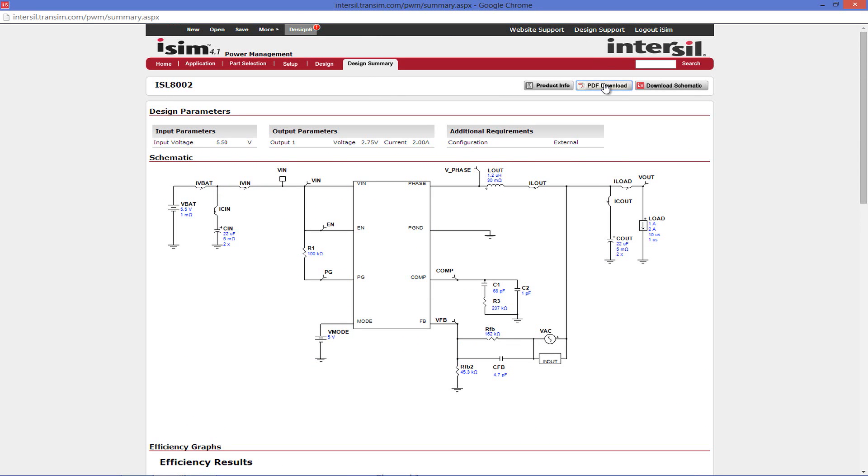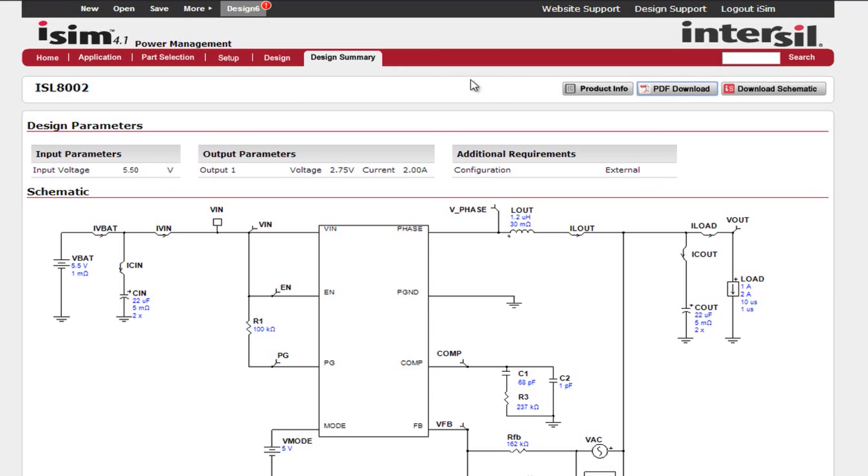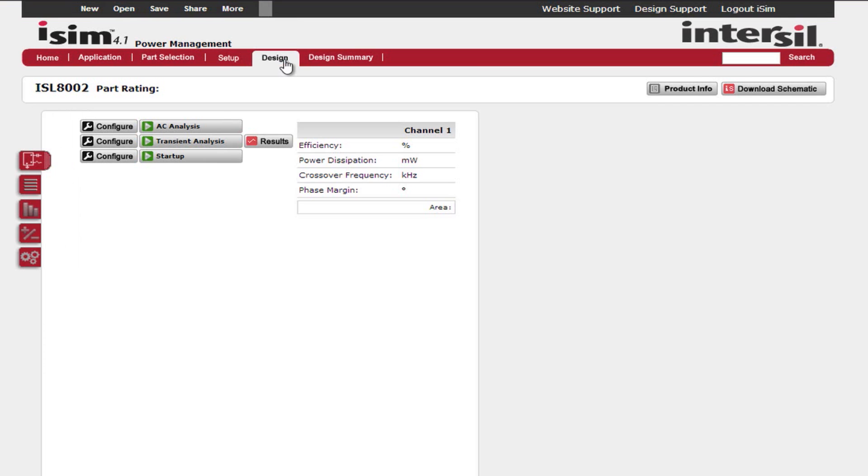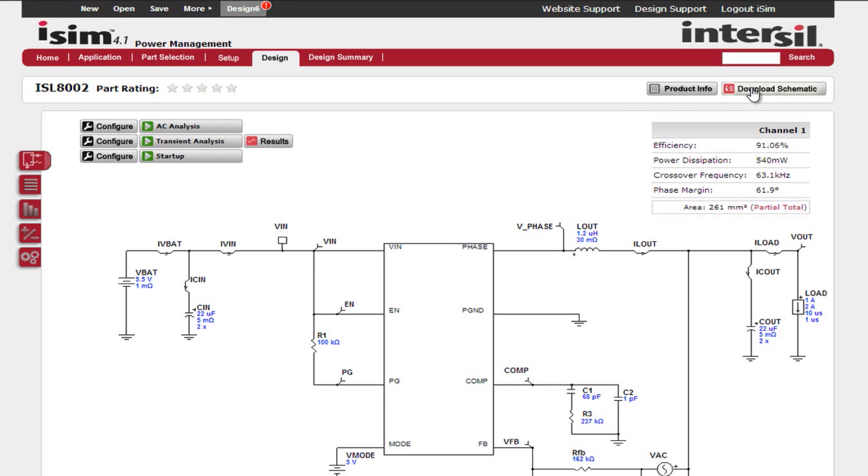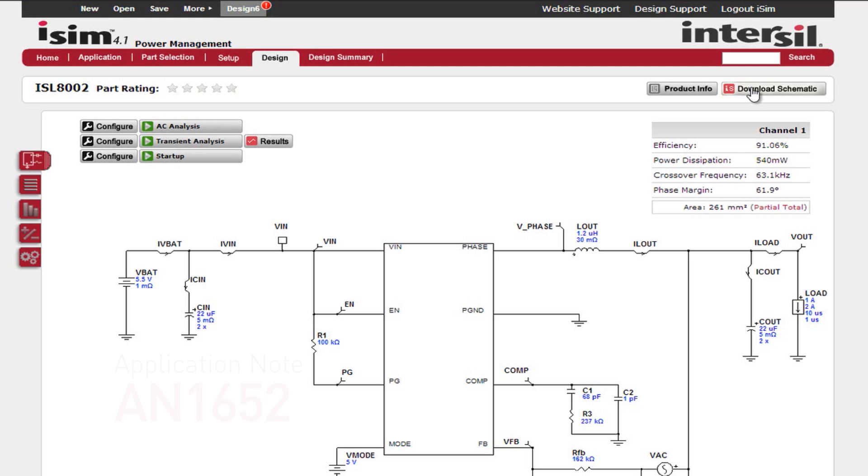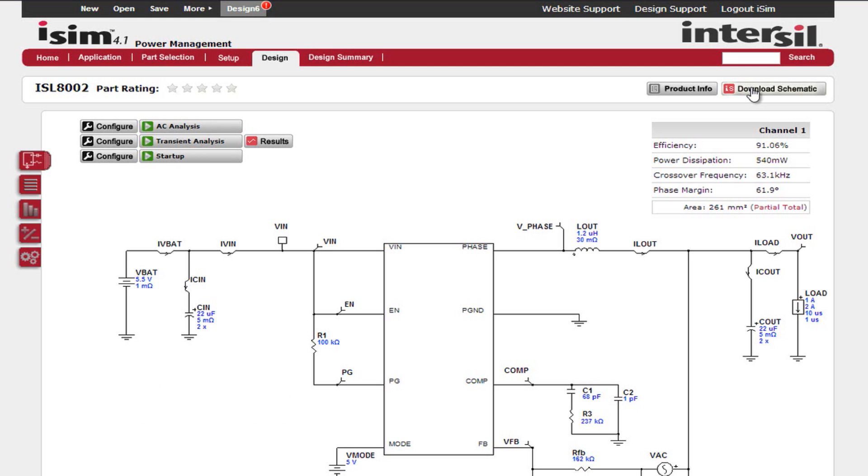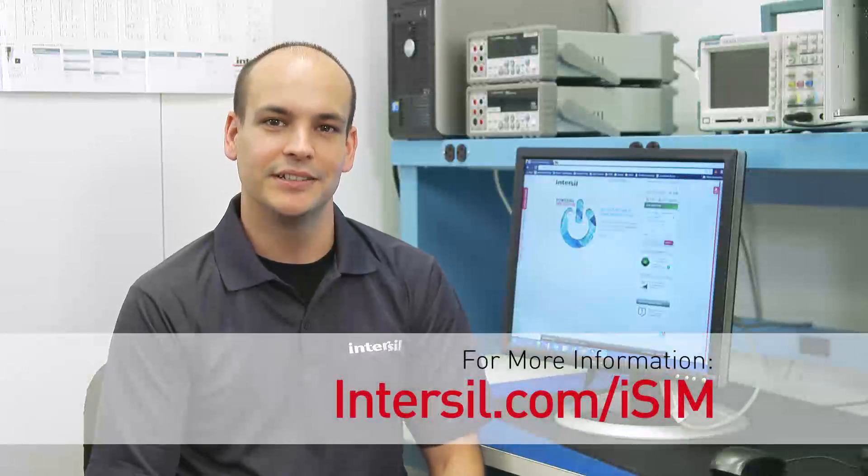The other option you could take is to go back to the design page and then download the schematic to be used offline on the ISIM PE tool. For more information on ISIM PE, the offline simulation tool that complements the online tool, please see Application Note AN1652 and other videos available on the ISIM landing page. For more information or to register for ISIM, please go to Intersil.com/ISIM.